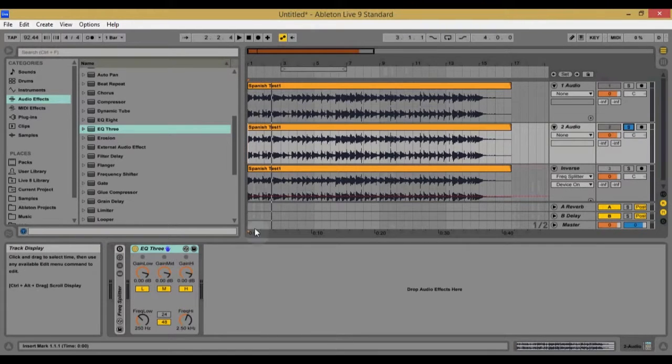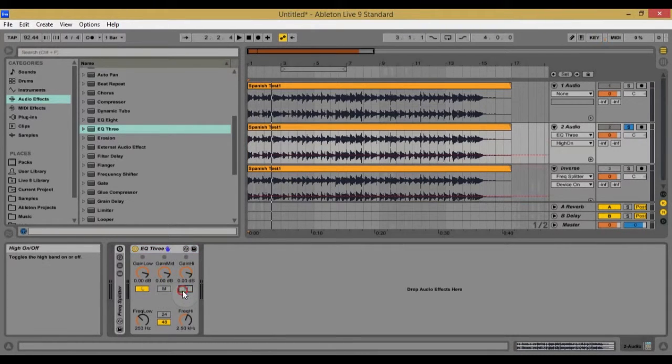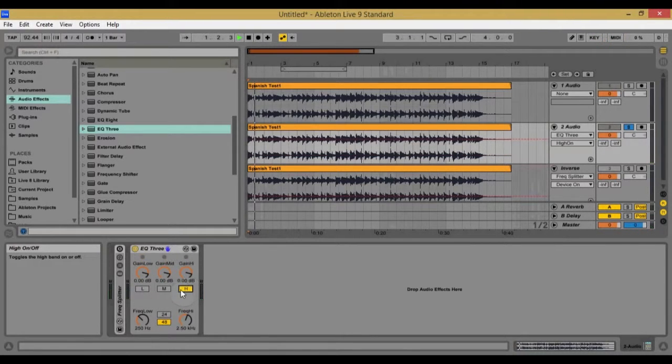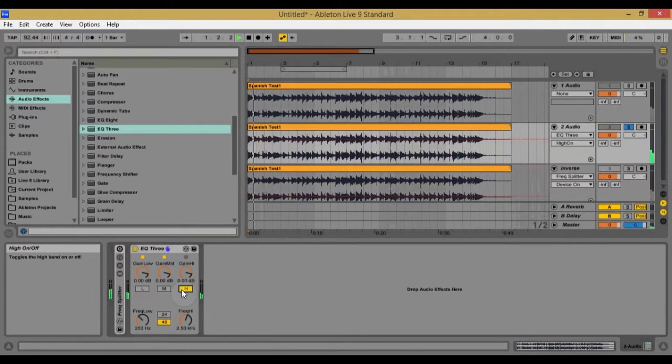which is something that I want sometimes like when I'm mastering. So we got lows, you got mids, and you got your highs.